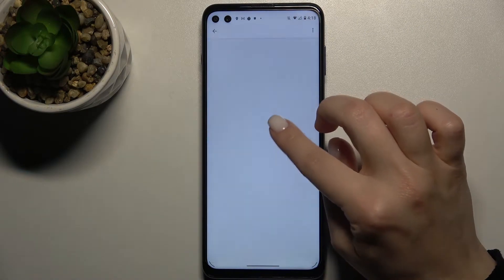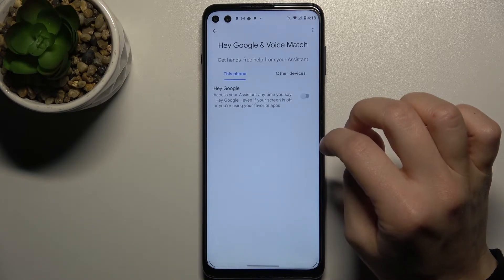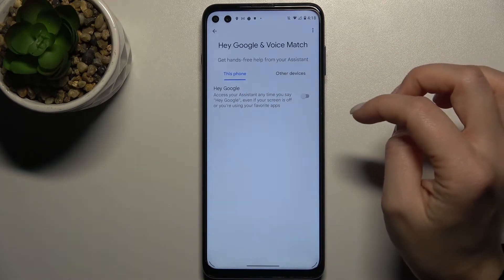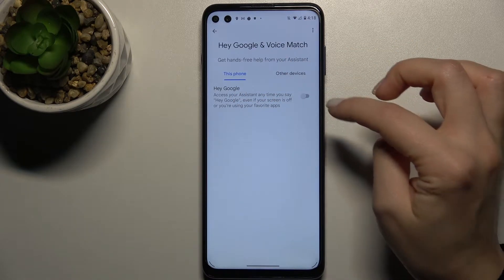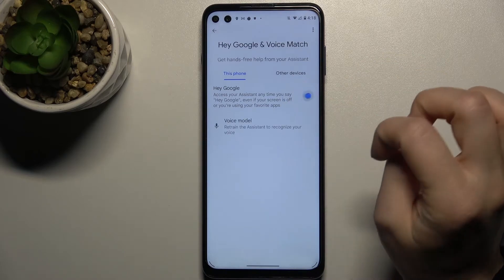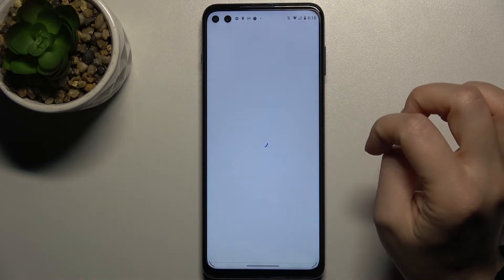Now go to the Voice Match section. Here you'll find the Hey Google option — just tap the switcher.